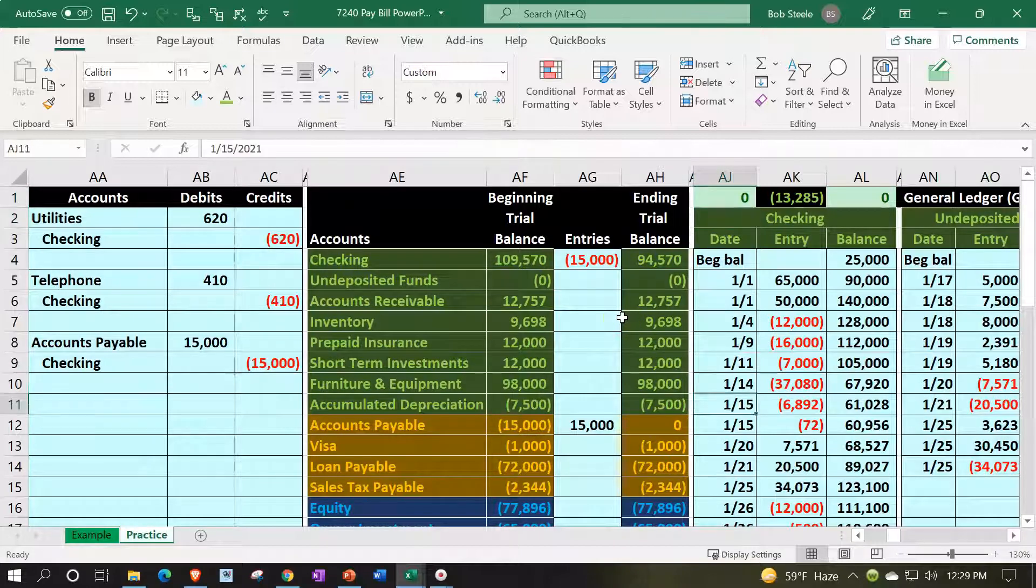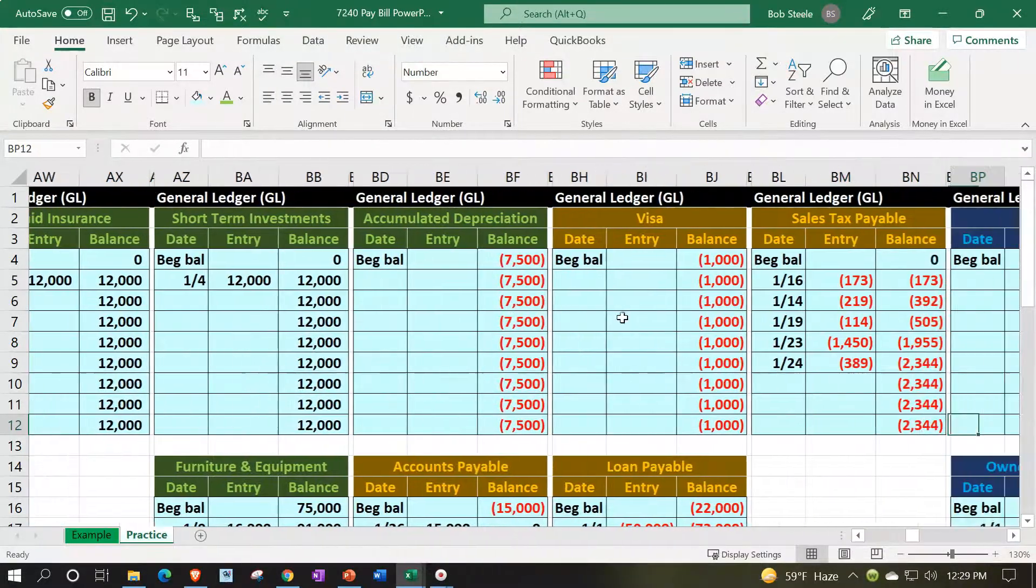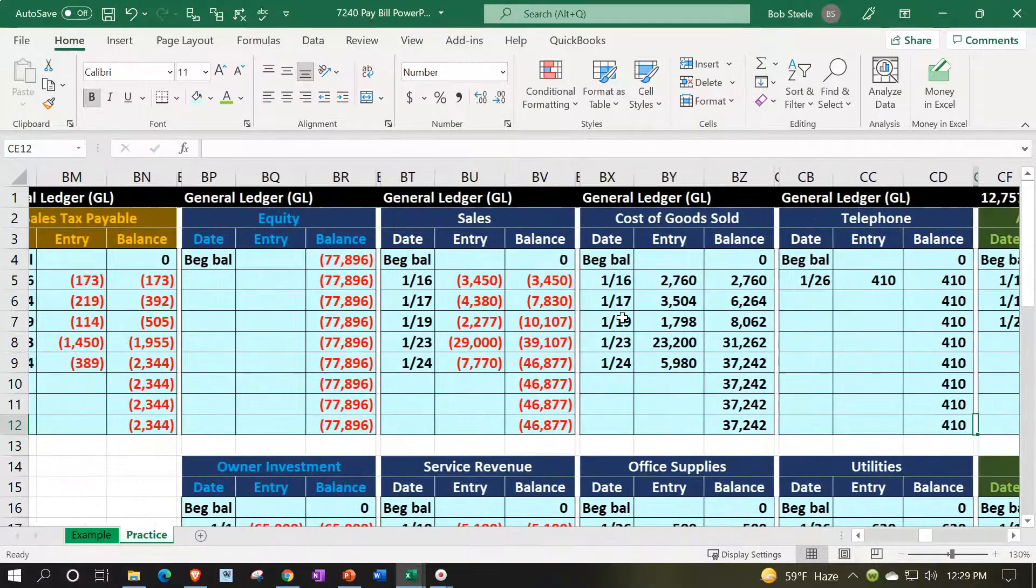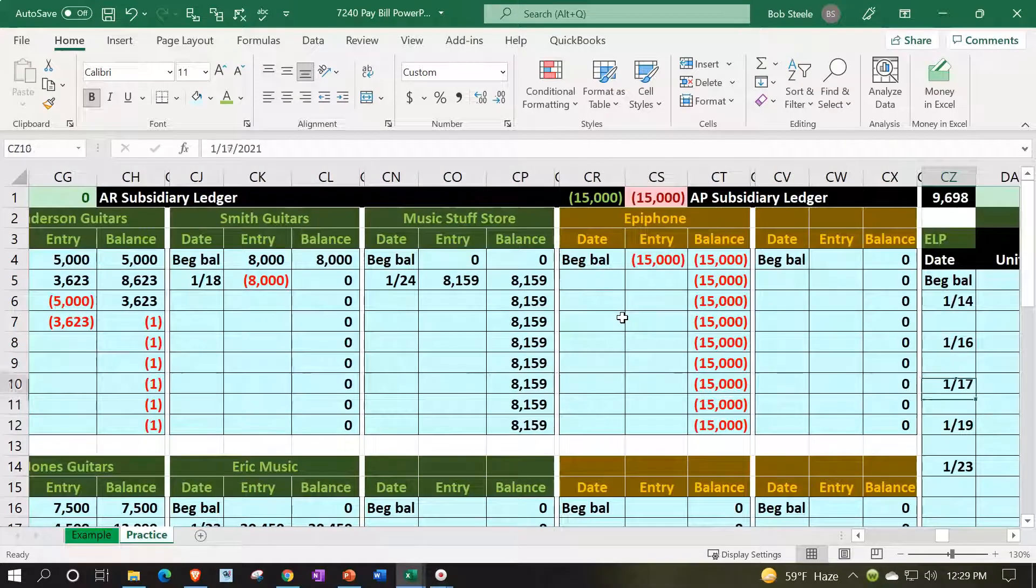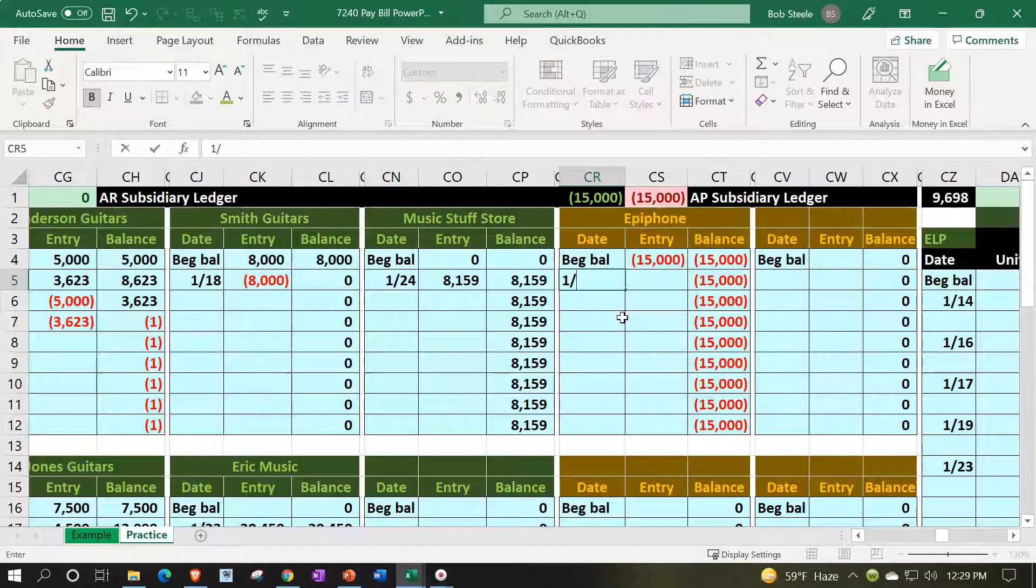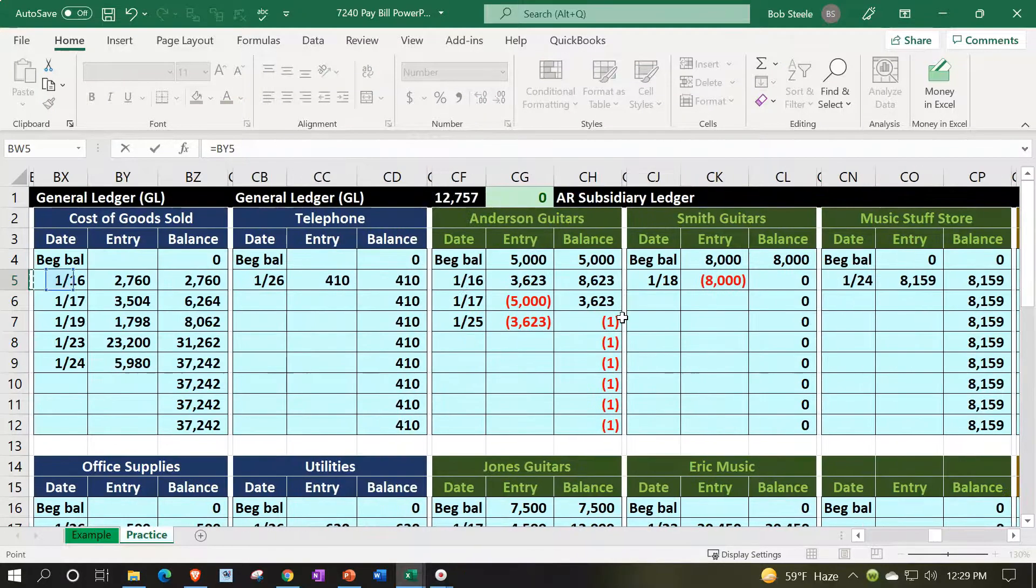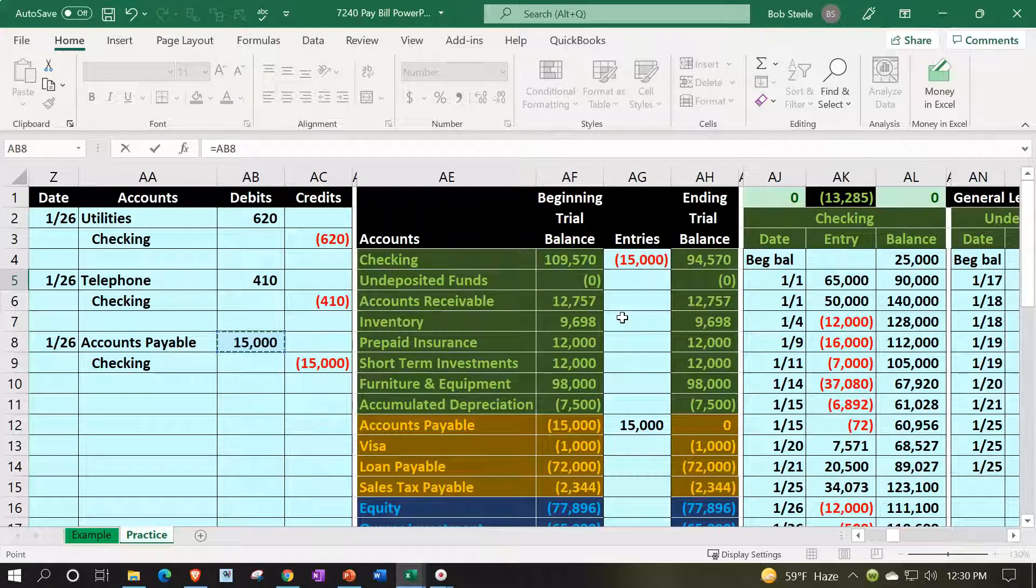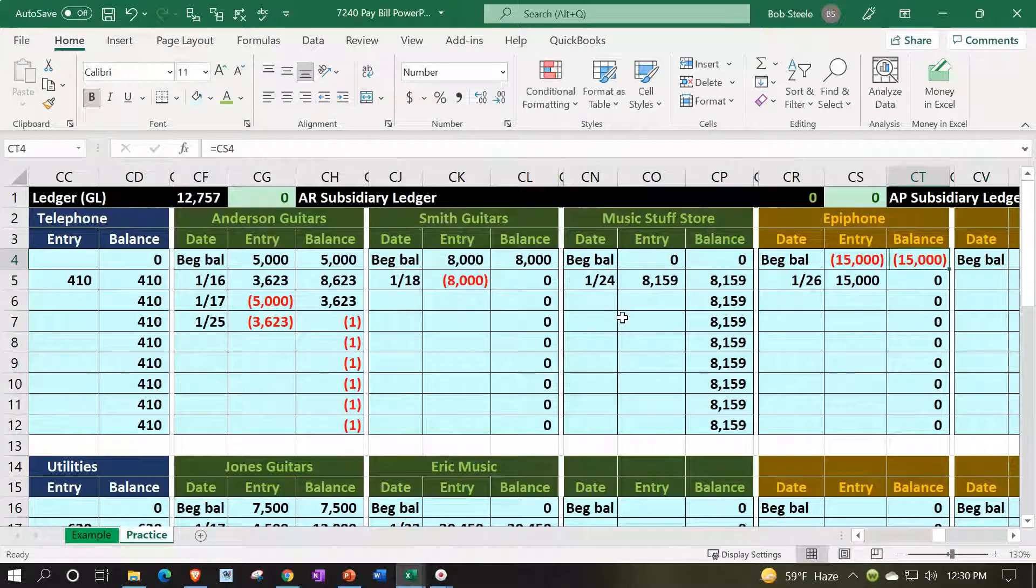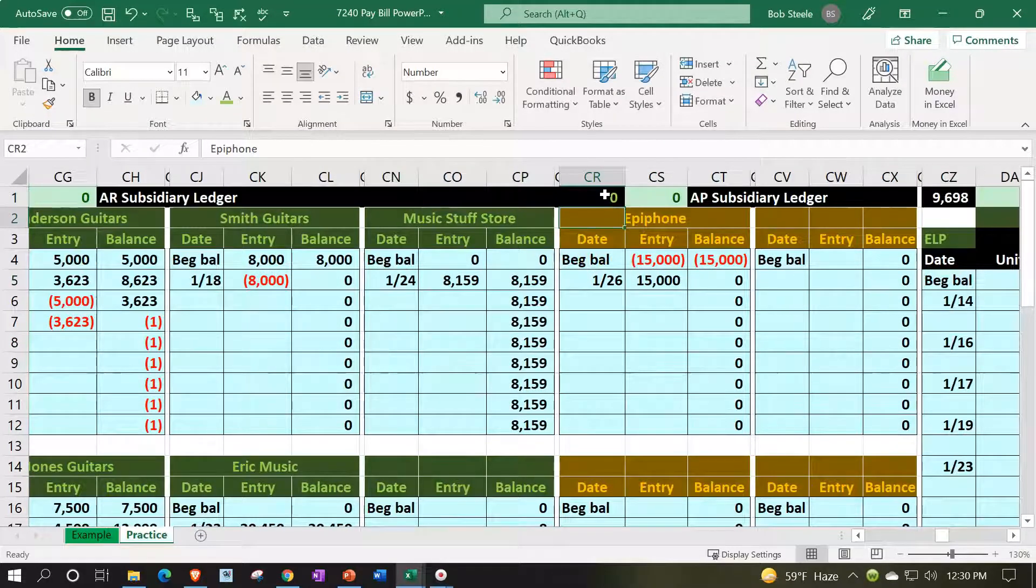We also need to post this out to the sub ledger, breaking this accounts payable by who we owe the money to, similar to the accounts receivable sub ledger but not by customer—instead by vendor. So all the way to the right, there's Epiphone. That's who we buy our guitars from. So we're going to say on 1/26, put our cursor in CS5, equals, left to the wall all the way to the wall, boom. And then we're going to pick up that payable, which is the debit side of things. So there we have it, bringing the balance down to zero.